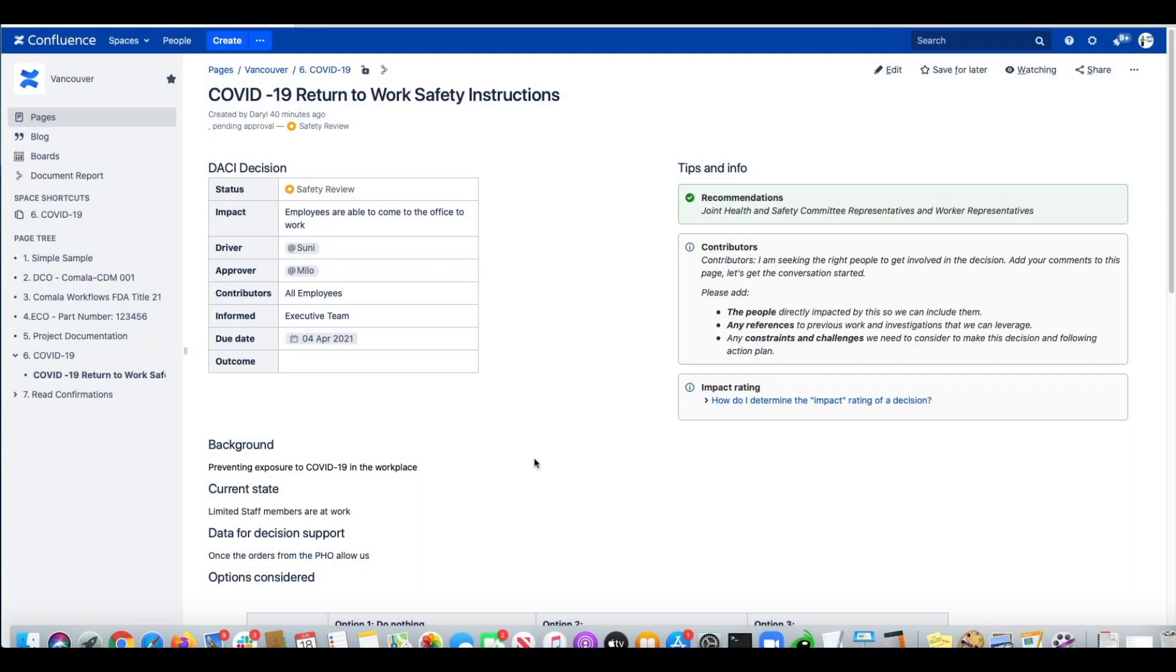Hey everyone, it's Daryl from Kamala Tech here. Today I wanted to talk to you about building an approval workflow for your Confluence pages with multiple reviews and multiple approvers.